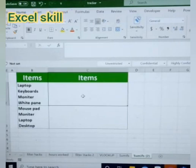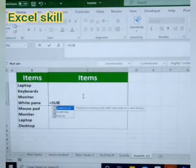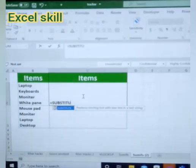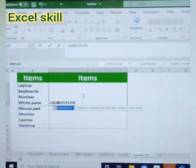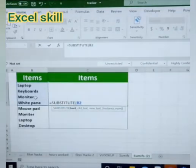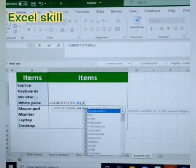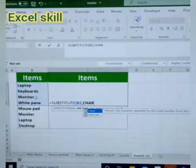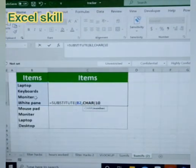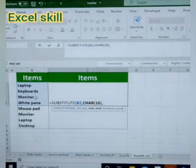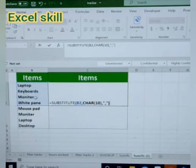Let us start. Type equals SUBSTITUTE, open the parenthesis, choose the data which you want in horizontal way, then enter CHAR(10) — which is for line break — then comma, give inverted comma, then again comma, inverted comma, and close the parenthesis.